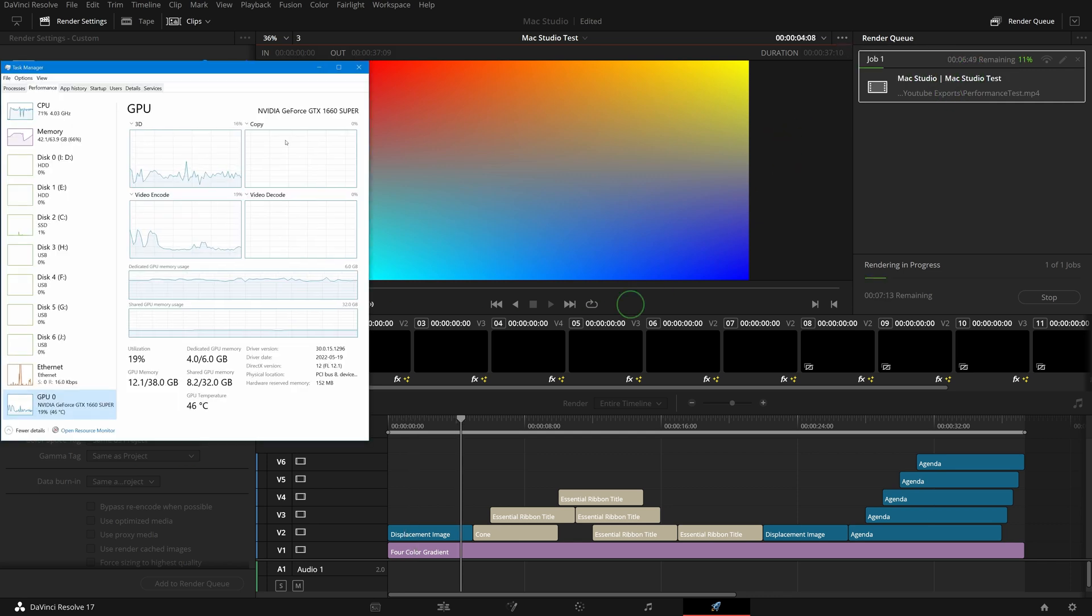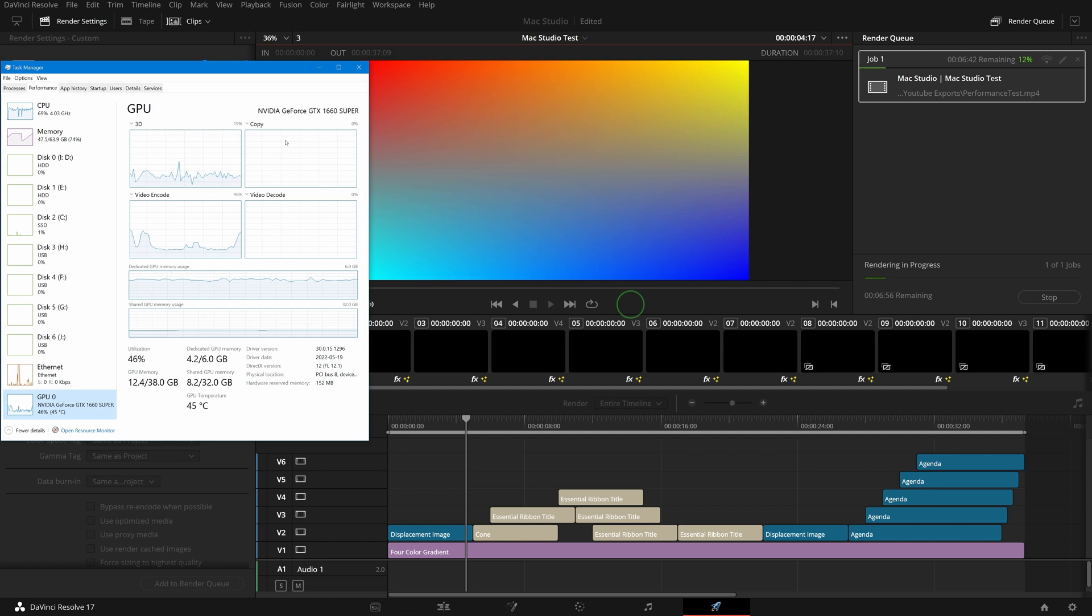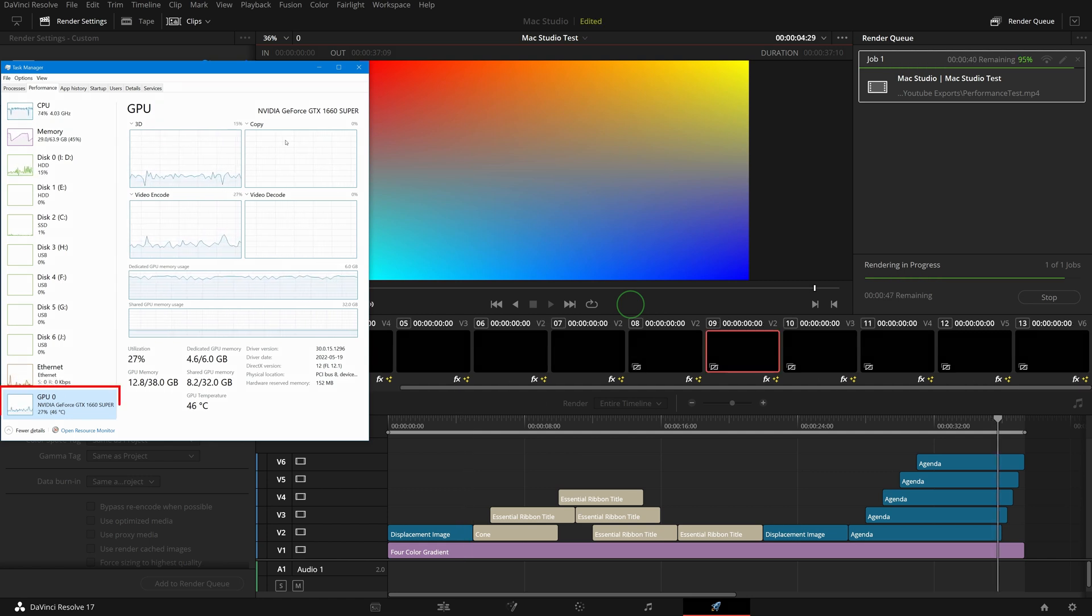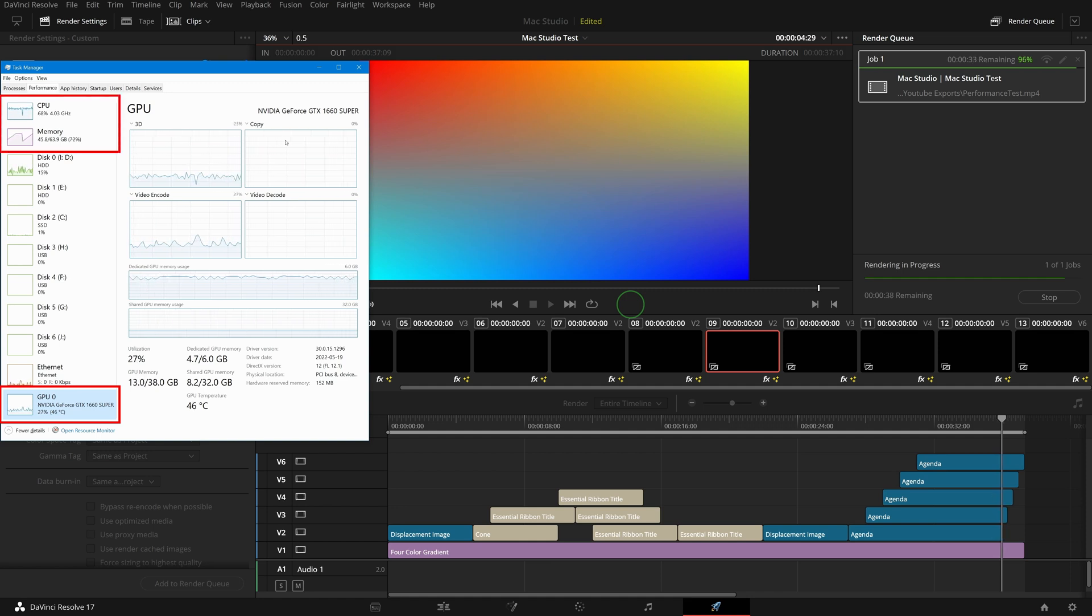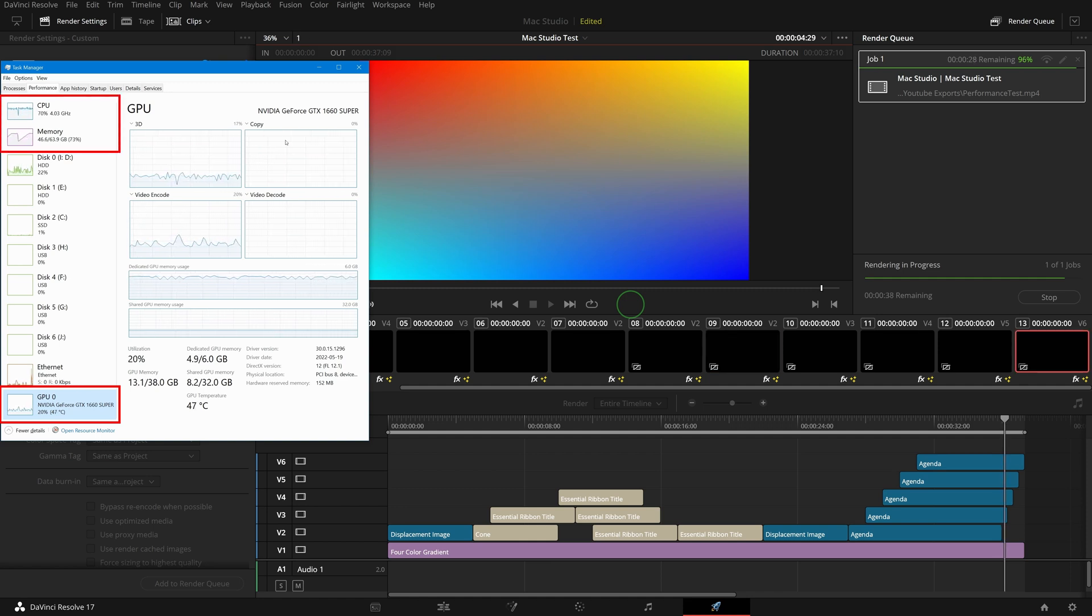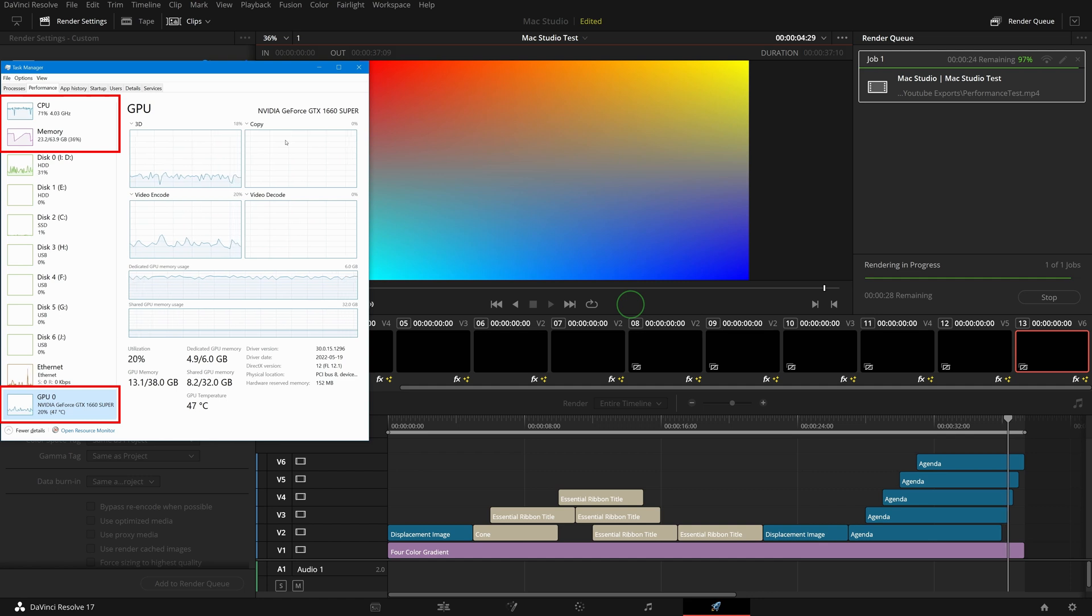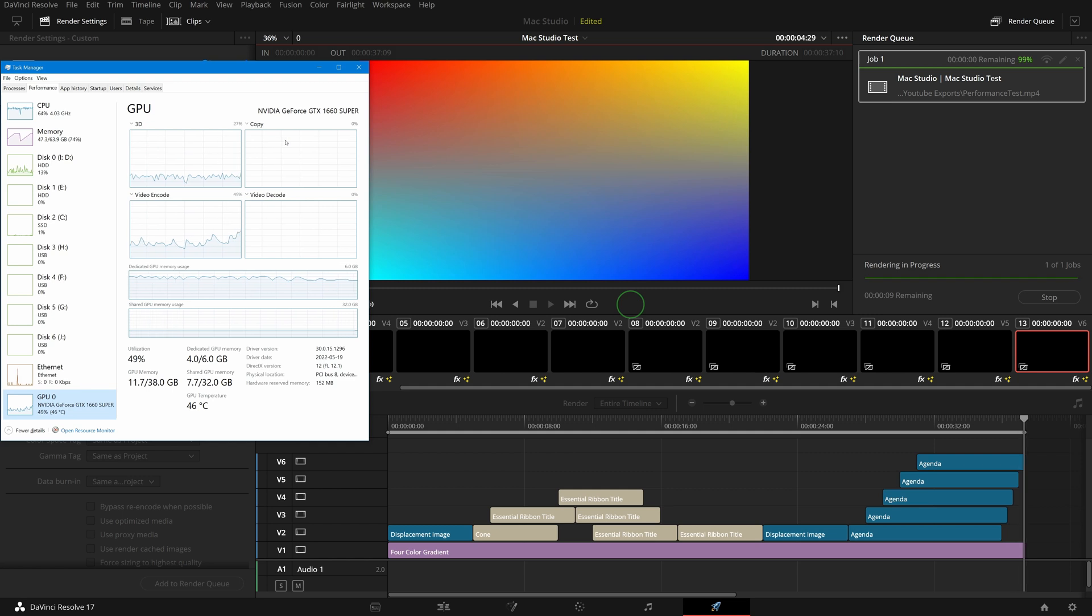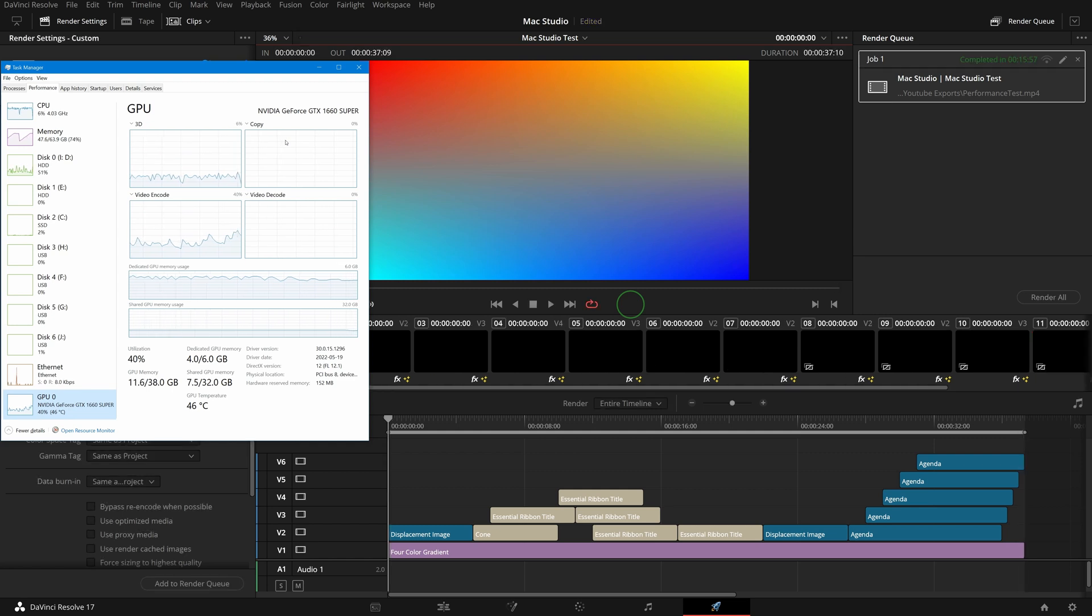The render speed is really slow, about a couple of frames per second. The GPU is under 30%, CPU average 70%, and memory is around 46 gigabytes. It took almost 16 minutes to render this 37 second timeline on my current Windows PC.